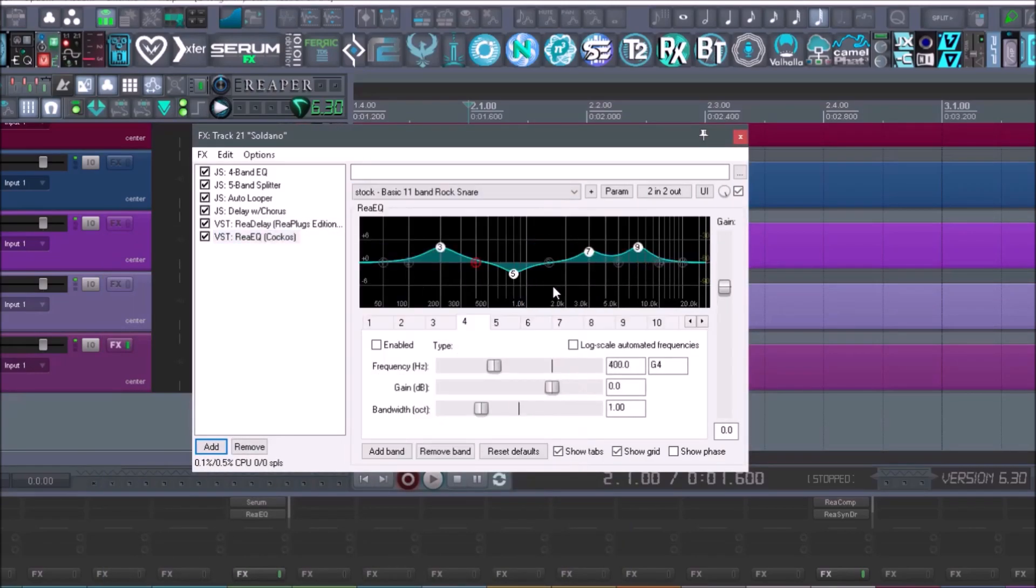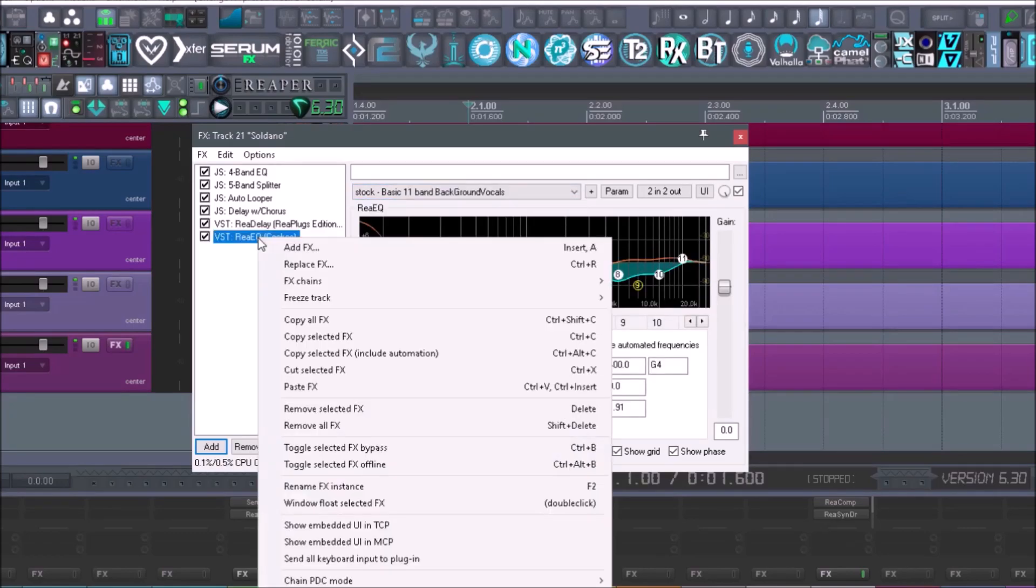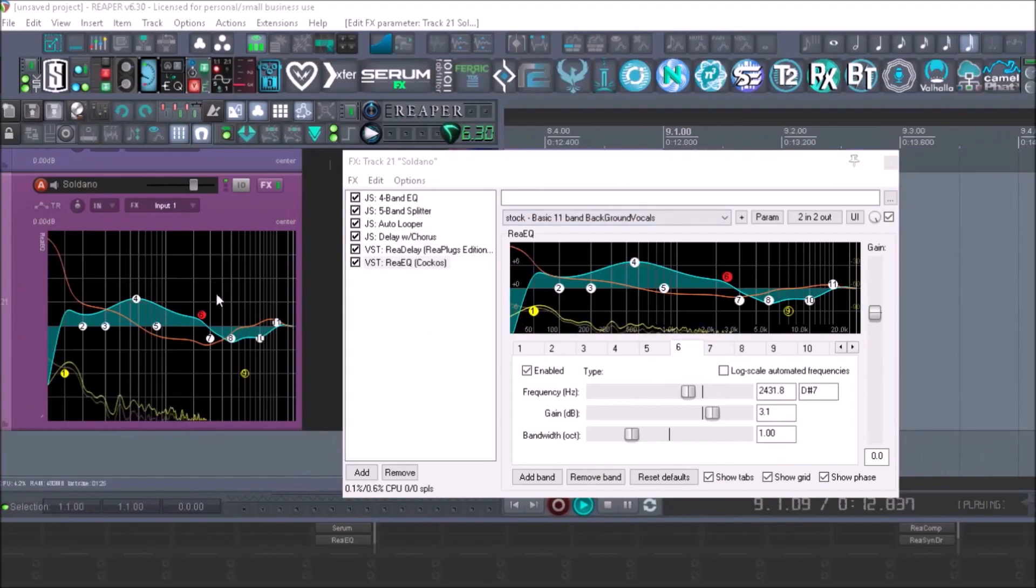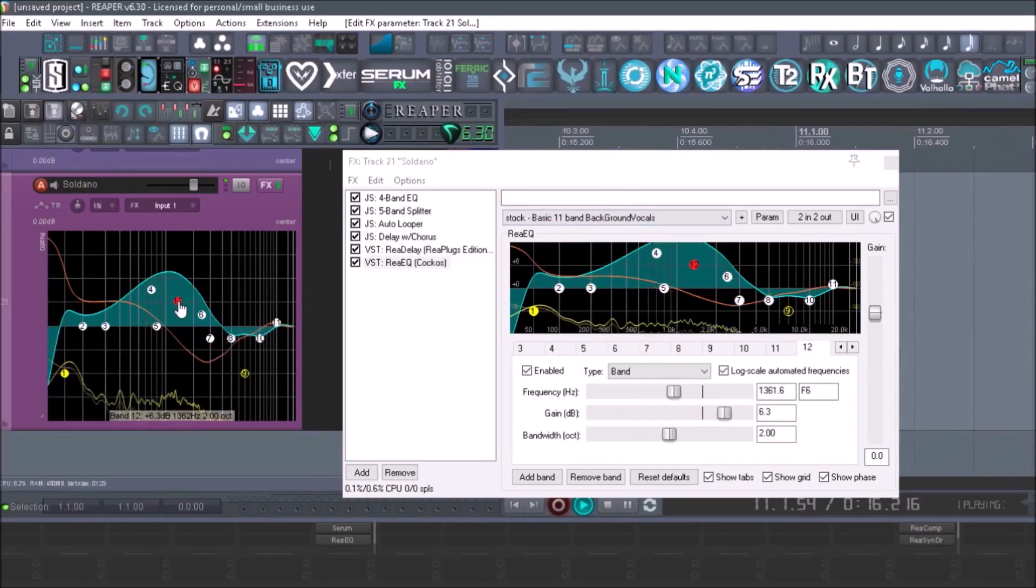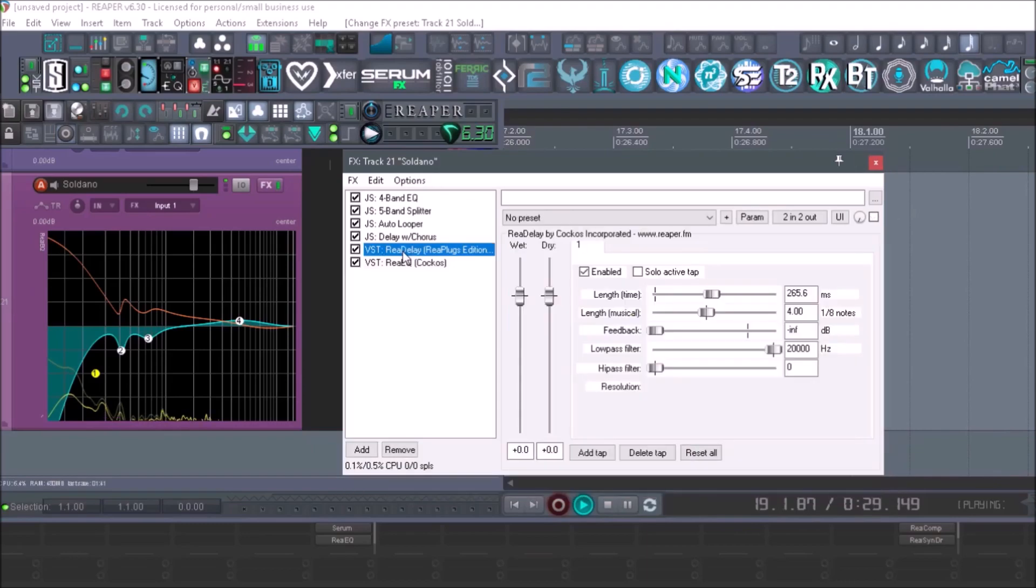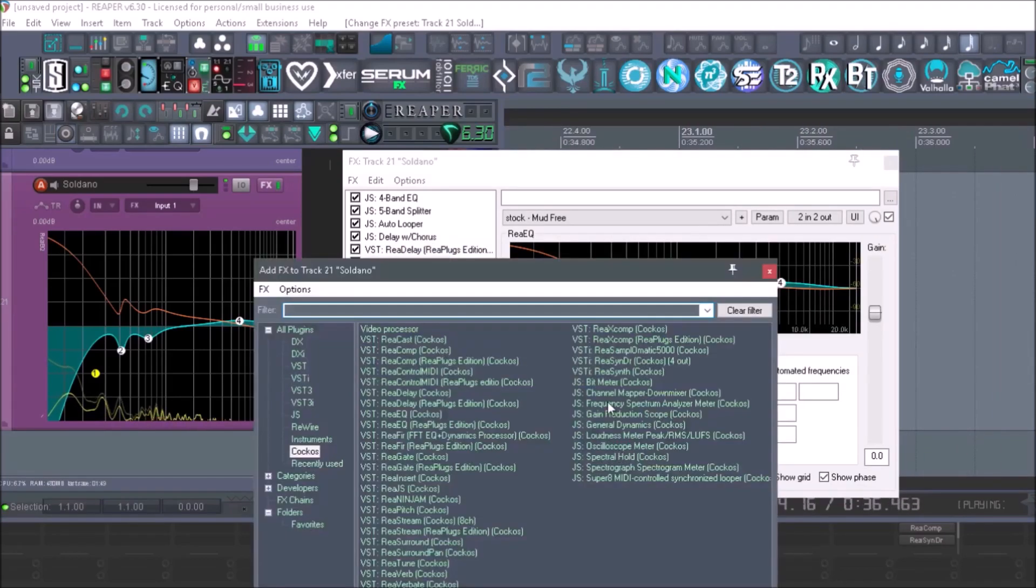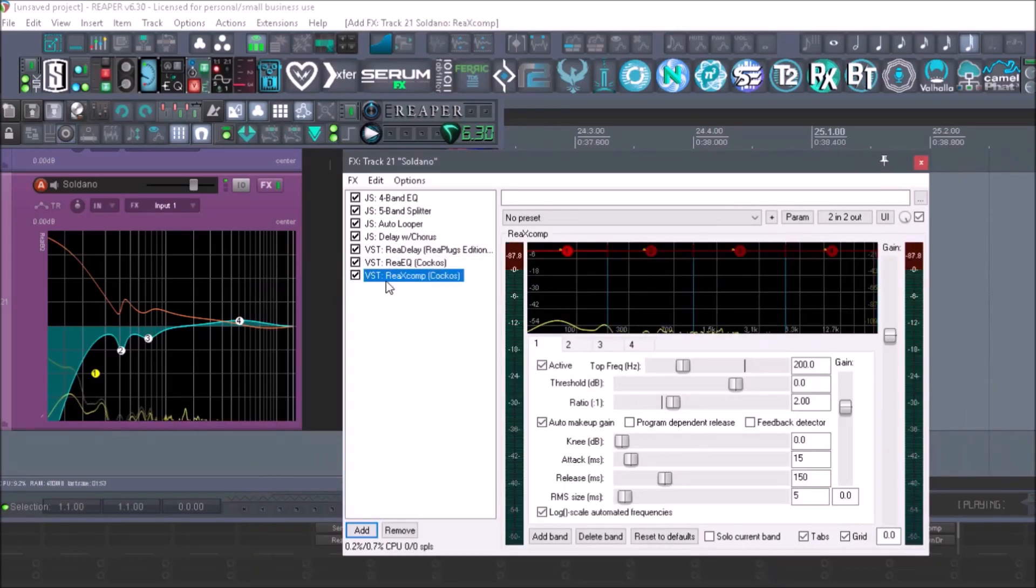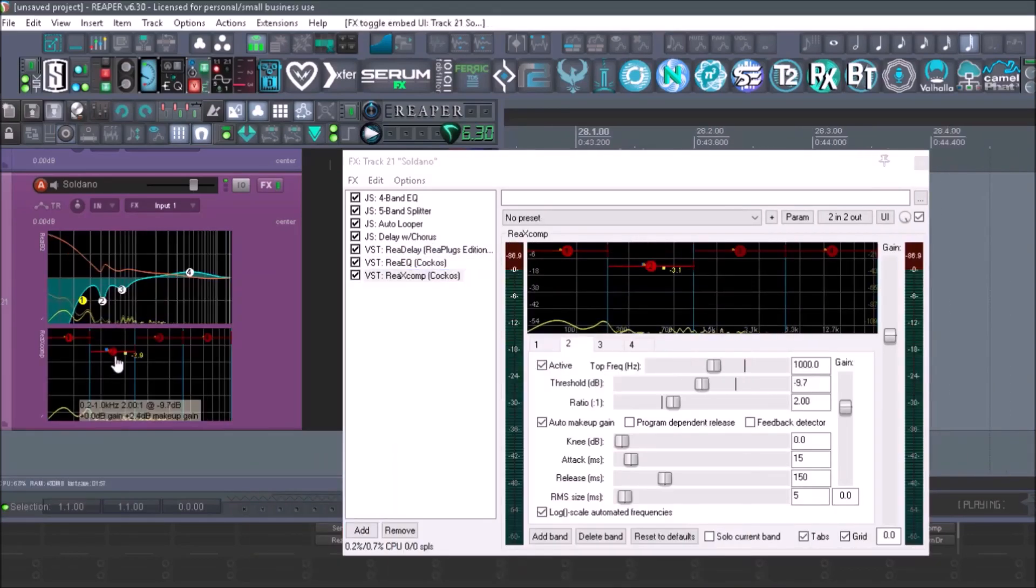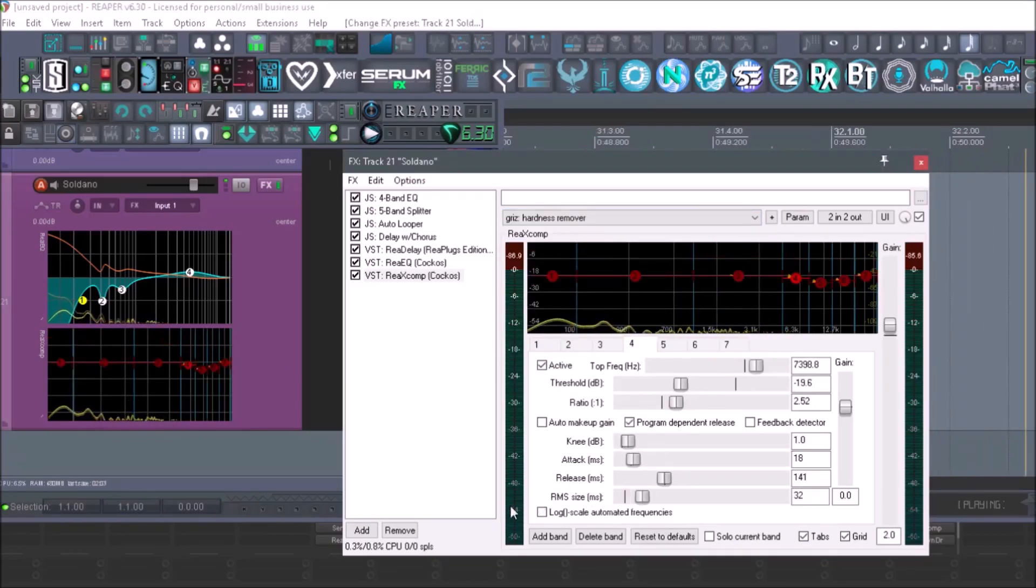You can produce a song from start to finish with the stock Kakos plugins and the JS plugins, and it will sound professional. For those just starting out, it's a perfect free option. Did I mention these plugins are fully functional and free? You can automate all the features, and of course, they are free.